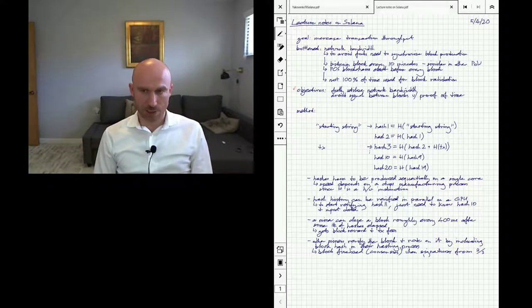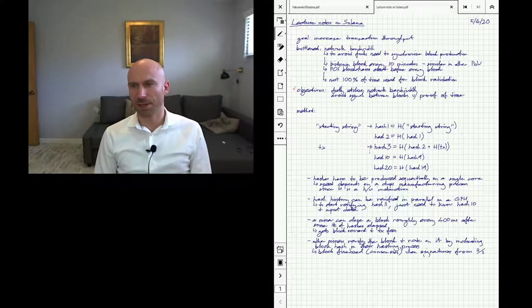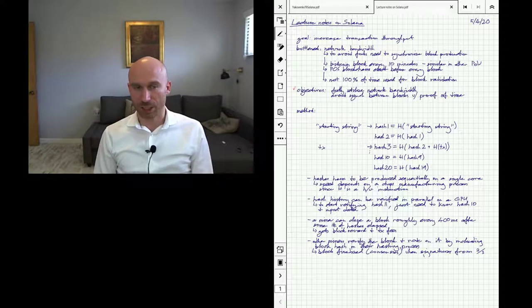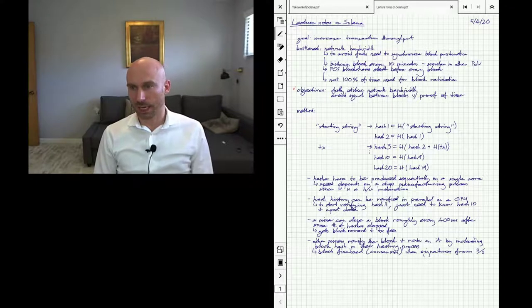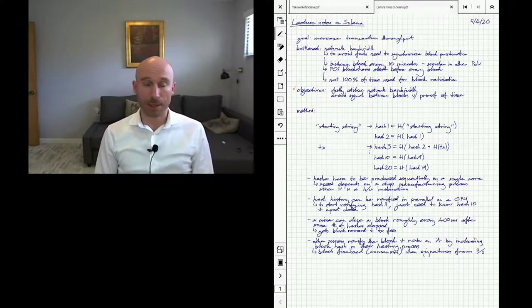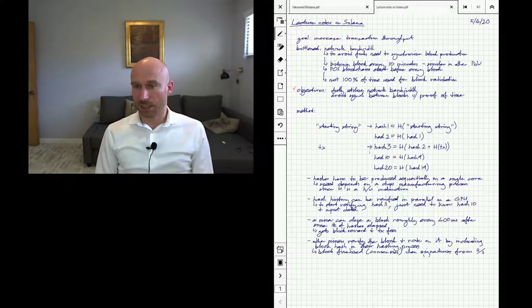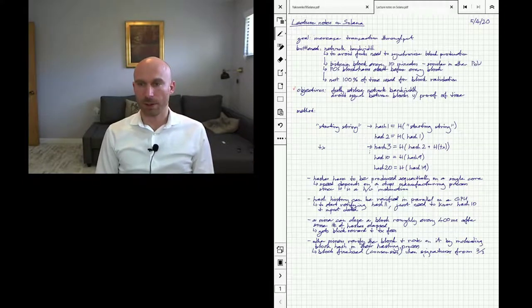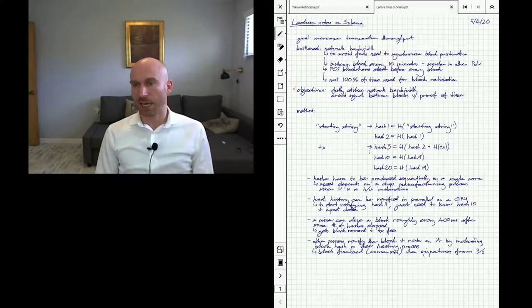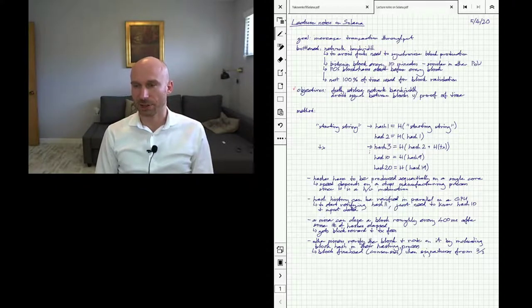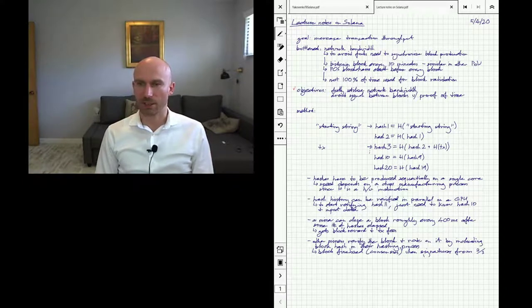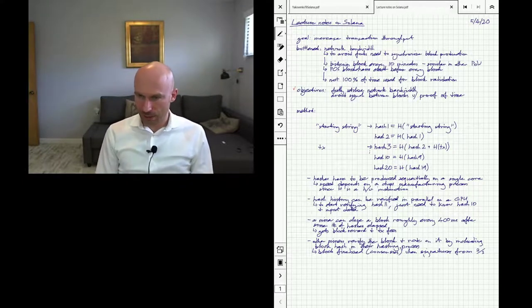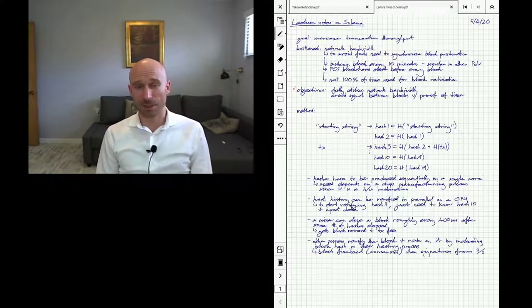Let's talk about the proof of history mechanism. Their observation is that you can create a proof that some time has elapsed by recursively hashing a particular value. You start with some random string and hash it to get hash one. Hash two is the hash of hash one. For hash three, if we have a transaction, we hash both hash two and the hash of the transaction together. You can keep doing this process to get hash 10 from hash 9 and hash 20 from hash 19. With each hash you're creating a proof that some work has elapsed.